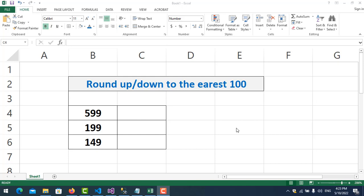Hello everyone. In this video I will show you how to do round up or round down to the nearest 100. There are three cases: you can only round up, or second, you can only round down, and the third is you can round up and round down automatically.